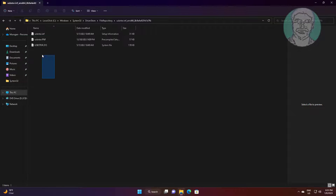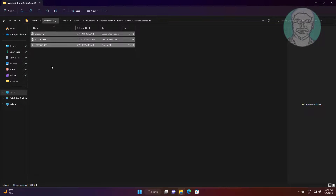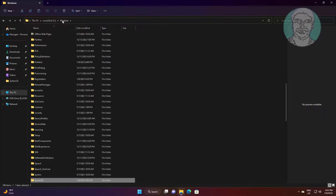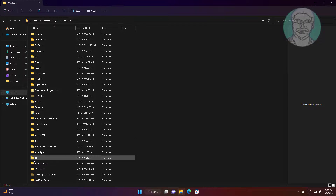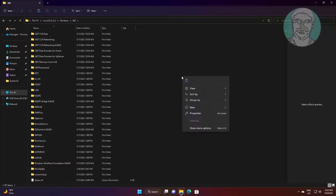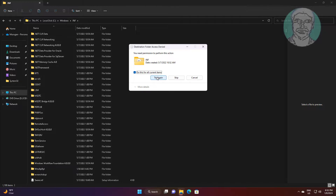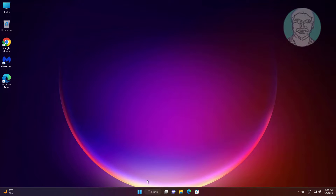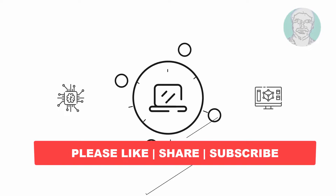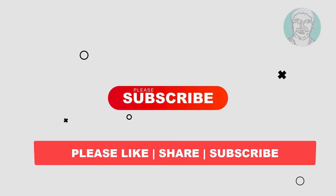Copy all files. I hope this video tutorial helps you. Please like, share, and don't forget to subscribe. Thank you very much. See you in the next video.